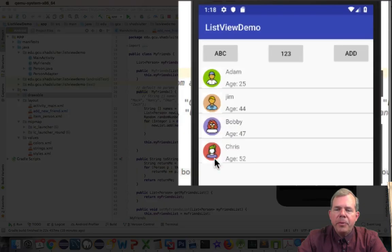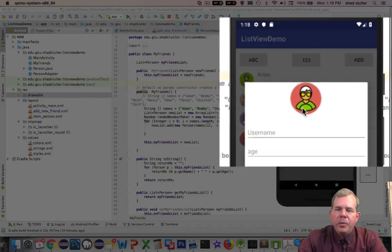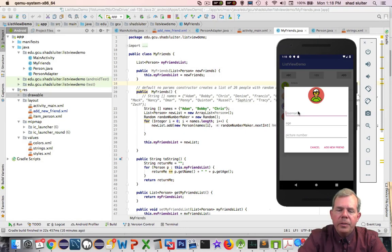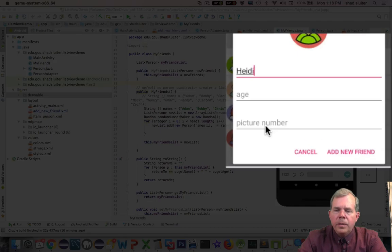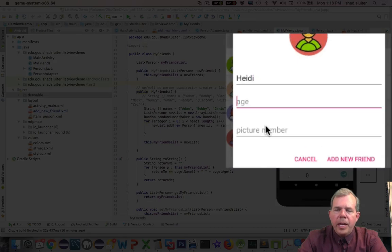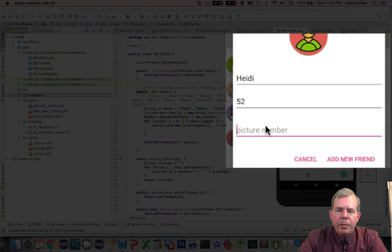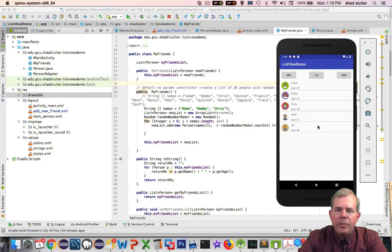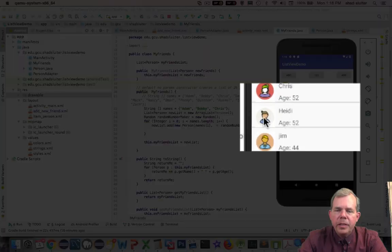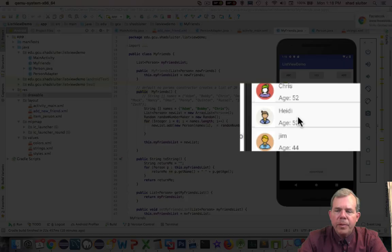You can see the list of people that I've created here and I'll show you that I can add a new one. So let's create a new person. I'm going to have a name, an age, and then a picture number. Let's choose add new friend and you can see that my new friend shows up in here.